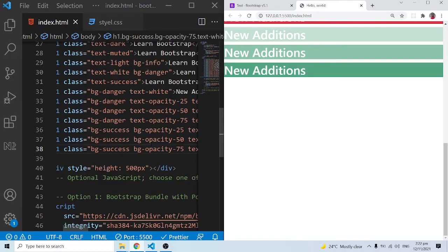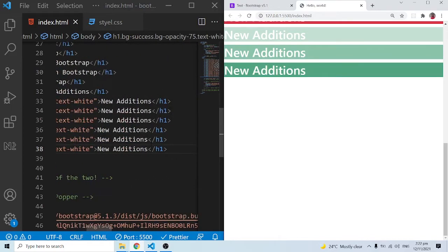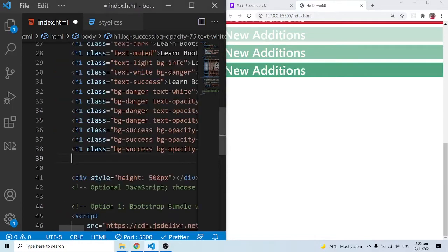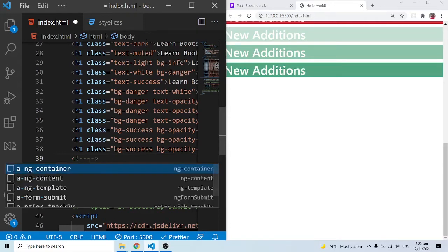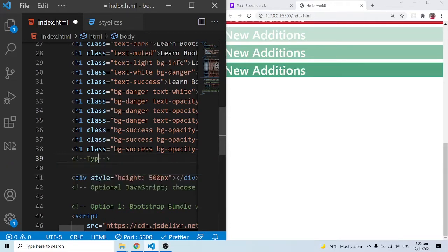Hello everyone, this is Kenny Brownie from Cambrotech and welcome back to the channel. In this series of videos we are learning Bootstrap from scratch — Bootstrap 5.1. In this video we are going to look at typography, and a lot has changed since version 4 to now version 5. Let me put up a comment and do typography.